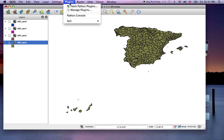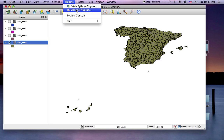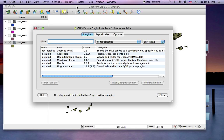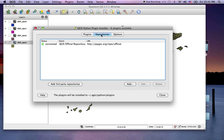We're going to get the third-party plugins under the repositories. You can see we're connected to the official plugin repository from Quantum GIS. We want to add the third parties.